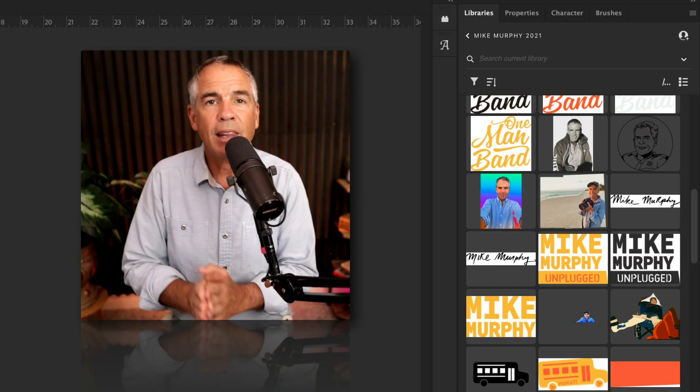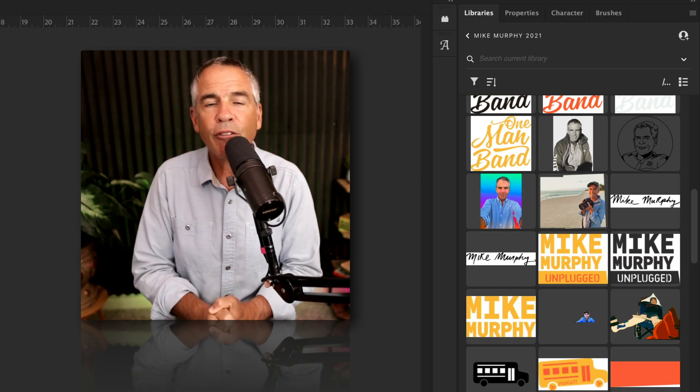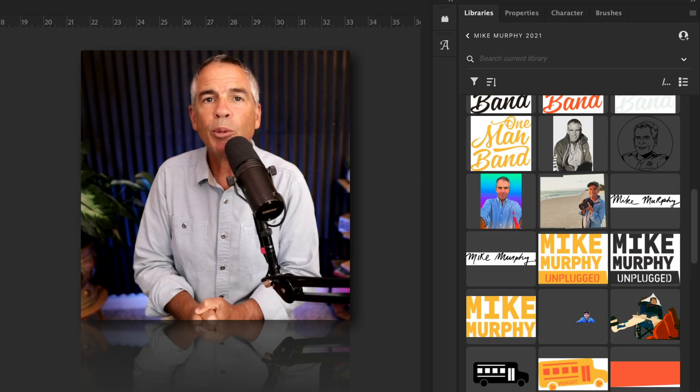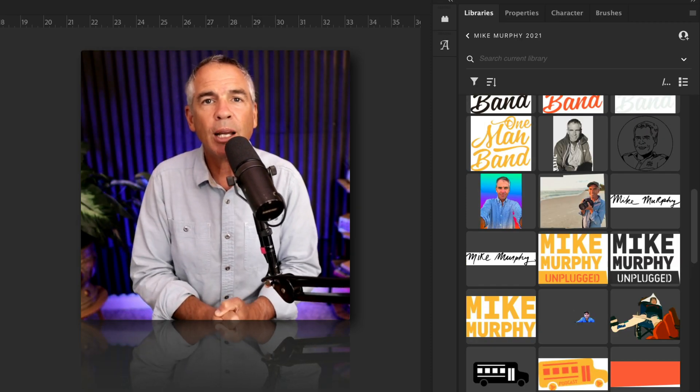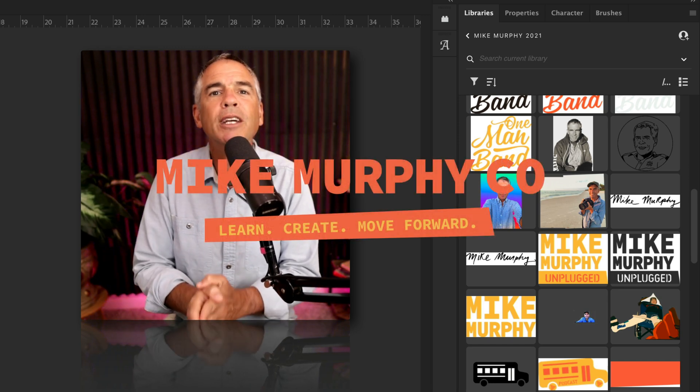And that is how to relink graphics to the Adobe Creative Cloud Library. My name is Mike Murphy — cheers.